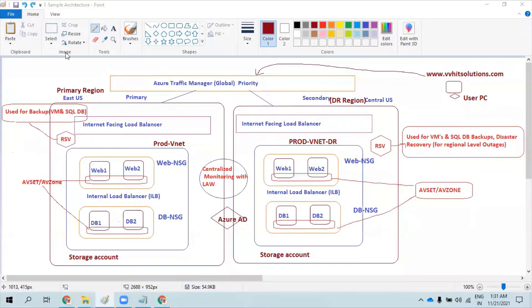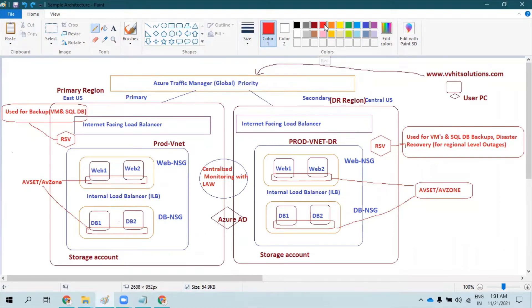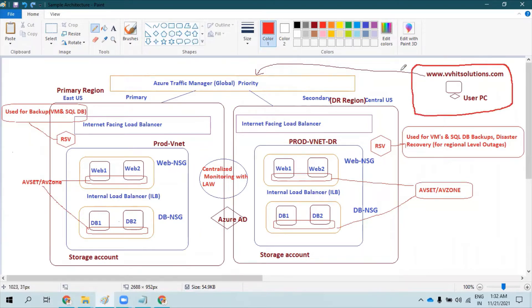Hello everyone. In this video I'm going to talk about a few important Azure services and the basic architecture that you should be aware of as an Azure administrator. I'm going to take a simple example of an application or a website hosted in the cloud — vvhitsolutions.com — and as an Azure administrator you need to know where this application is hosted, how the infrastructure is secured, how it is highly available, and how your organization is going to comply with business continuity and disaster recovery solutions, how they are monitoring the entire infrastructure and network components.